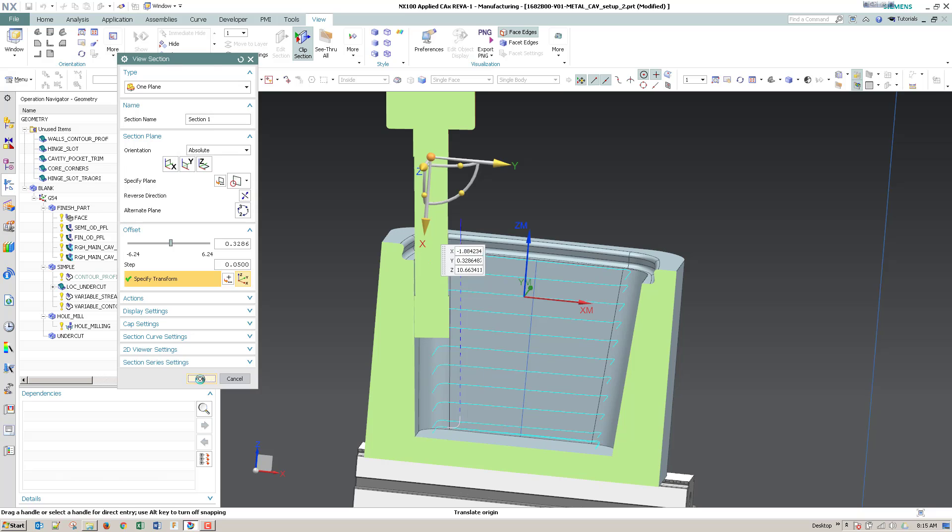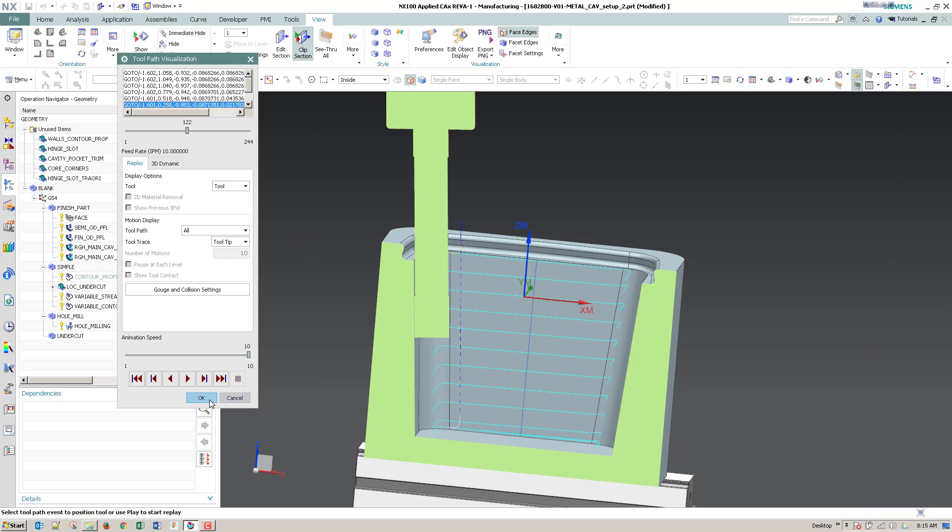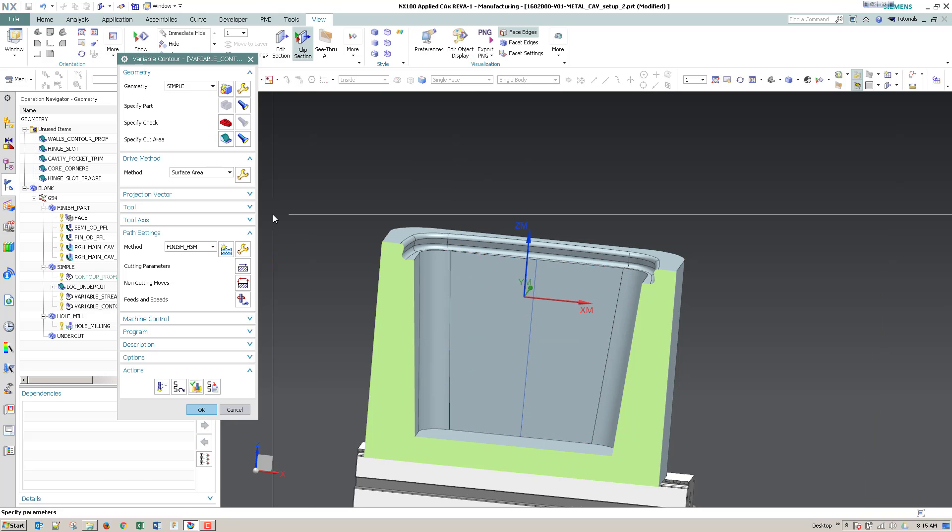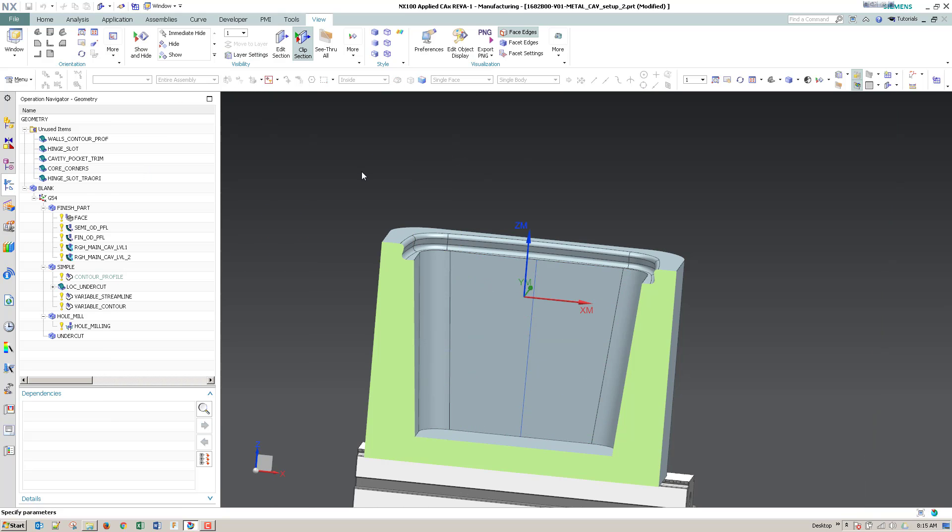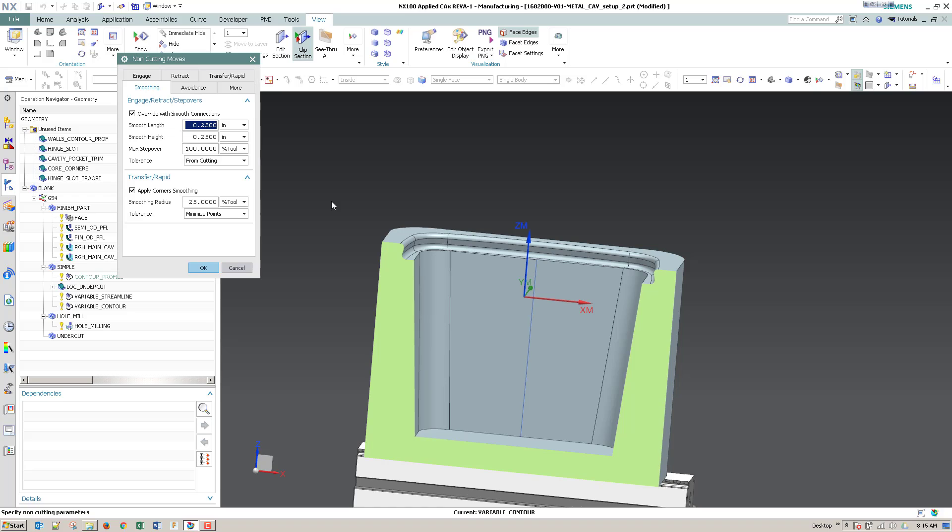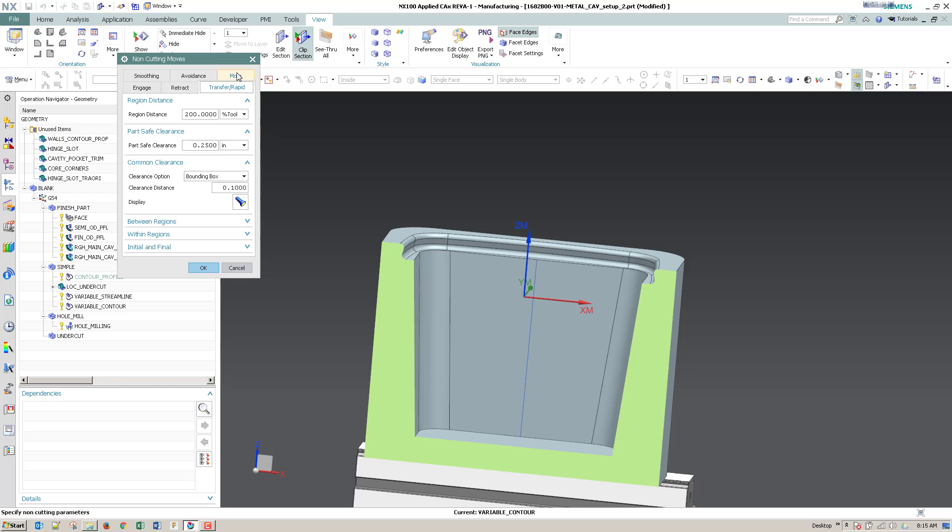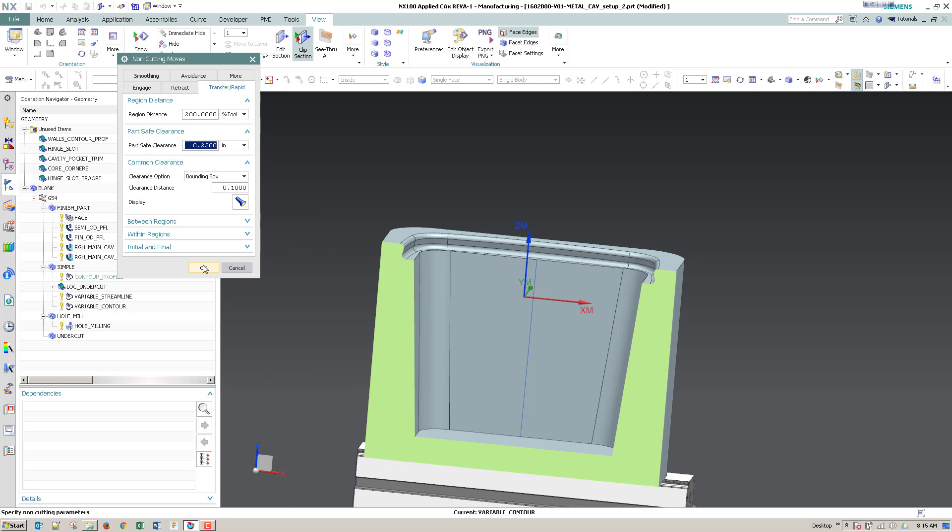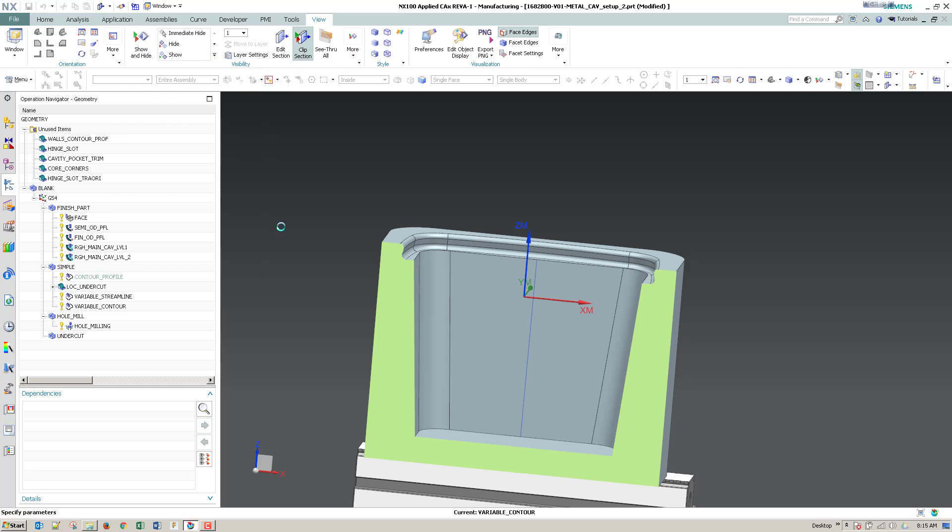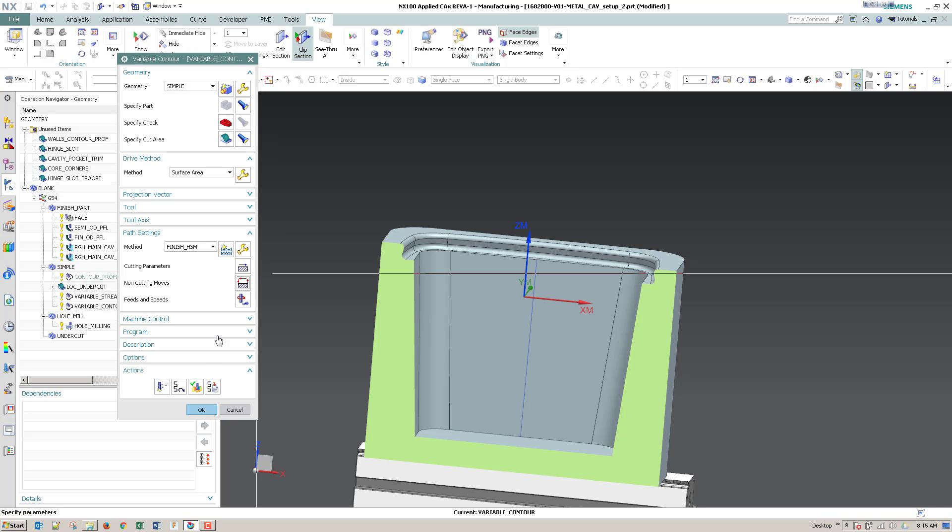And so I hope you found that helpful. Again, some of the tricks I did for smoothing is to override the percentage and enter a value, and then increase the part safe distance. Hope you found this helpful, and please reach out to us if you have any further questions. Thanks.